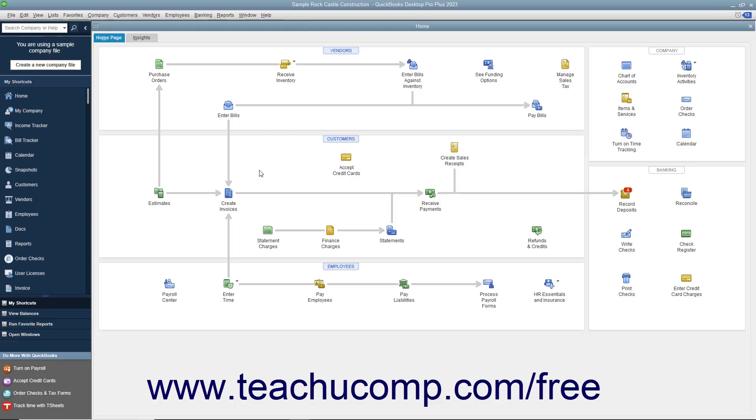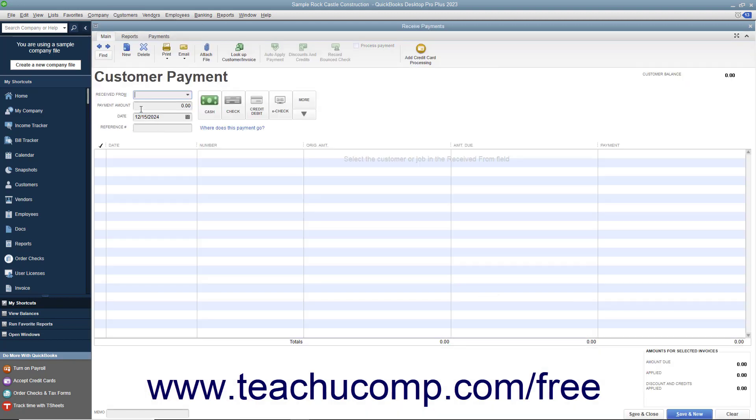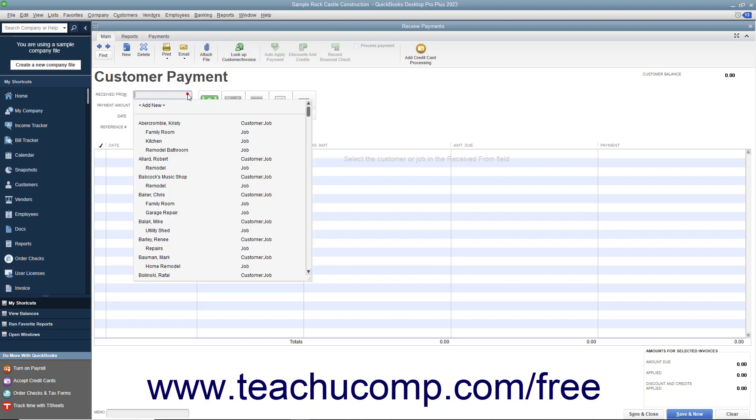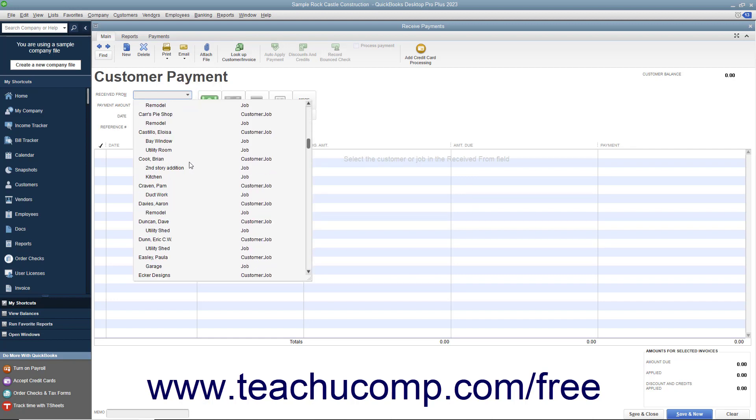If entering a partial customer payment, begin by selecting Customers Received Payments from the menu bar to open the Received Payments window. Then select the name of the customer or customer job from the Received From drop-down.